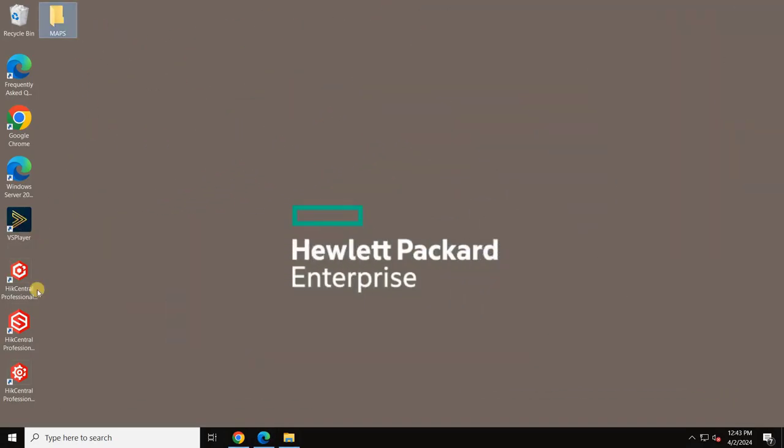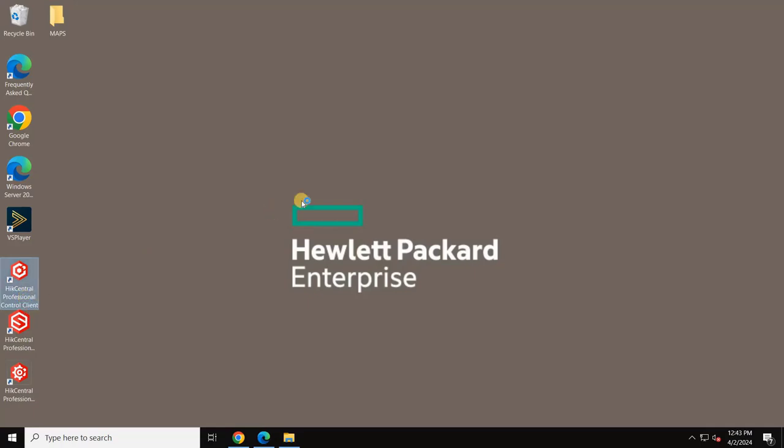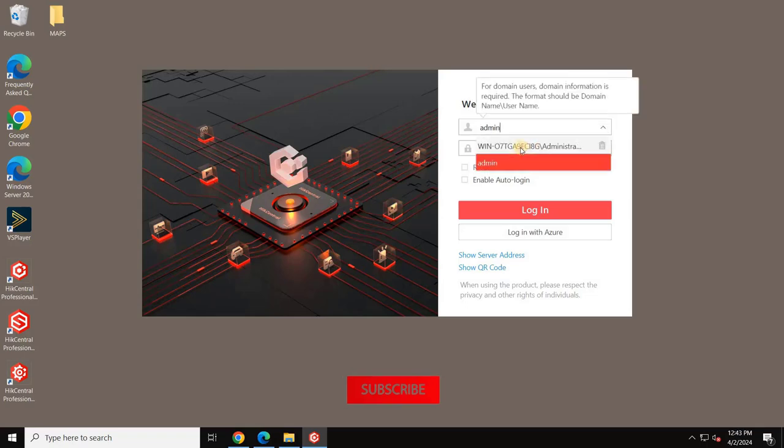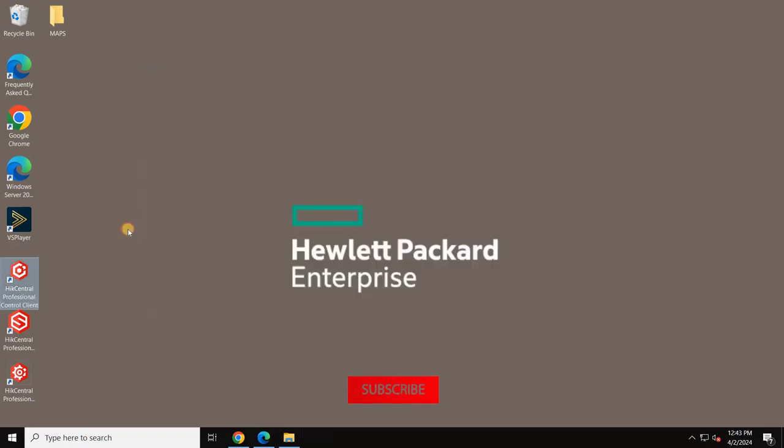Without further ado, let's get started. To set up the client, launch the HickCentral Professional client by clicking its desktop icon.